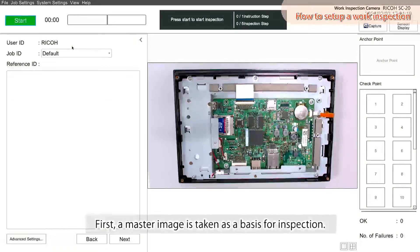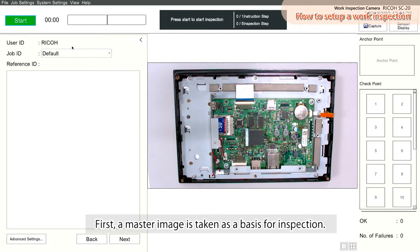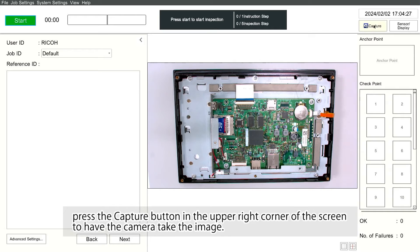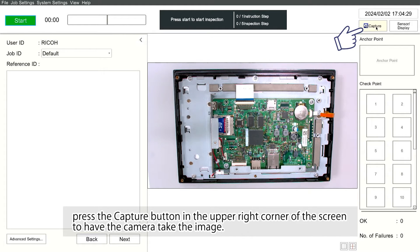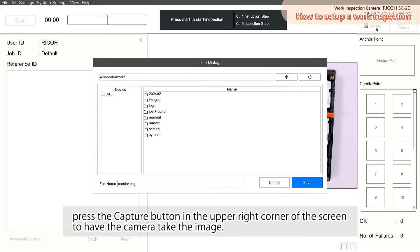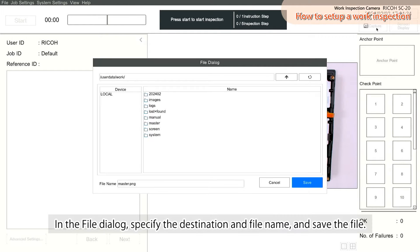First, a master image is taken as a basis for inspection. Work 1 should be in the completed state. Press the Capture button in the upper right corner of the screen to have the camera take the image. In the File dialog, specify the destination and file name and save the file.